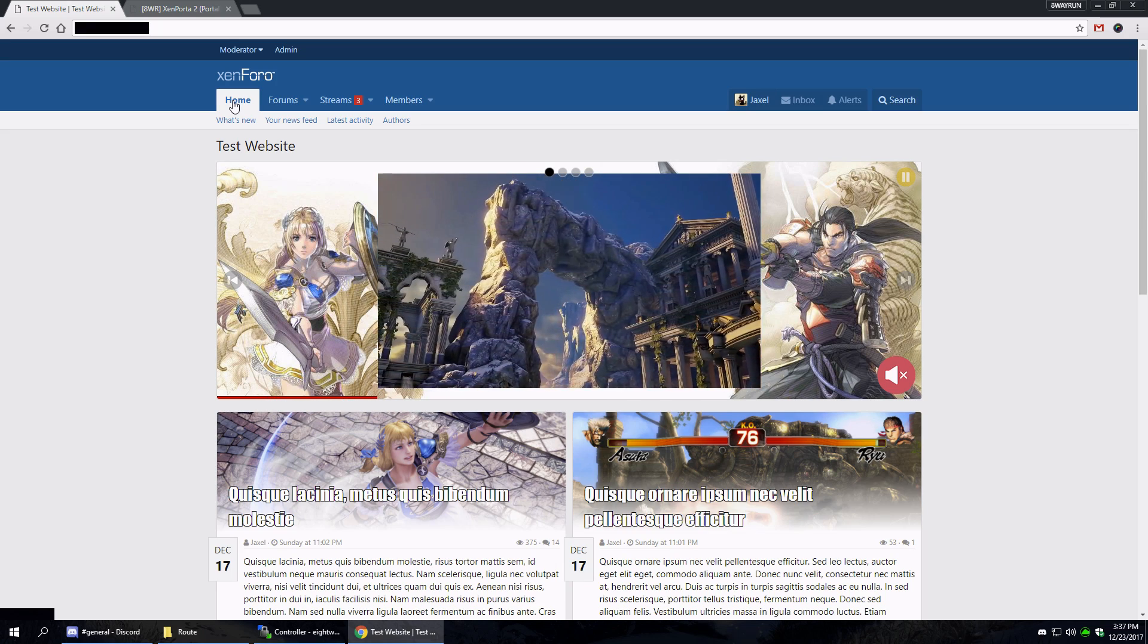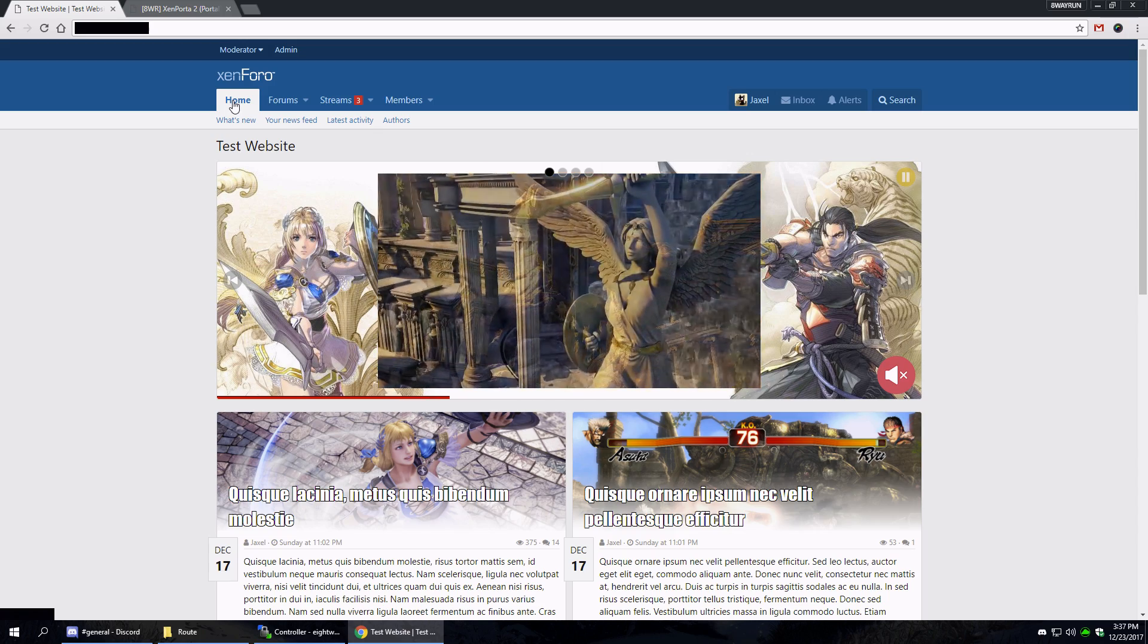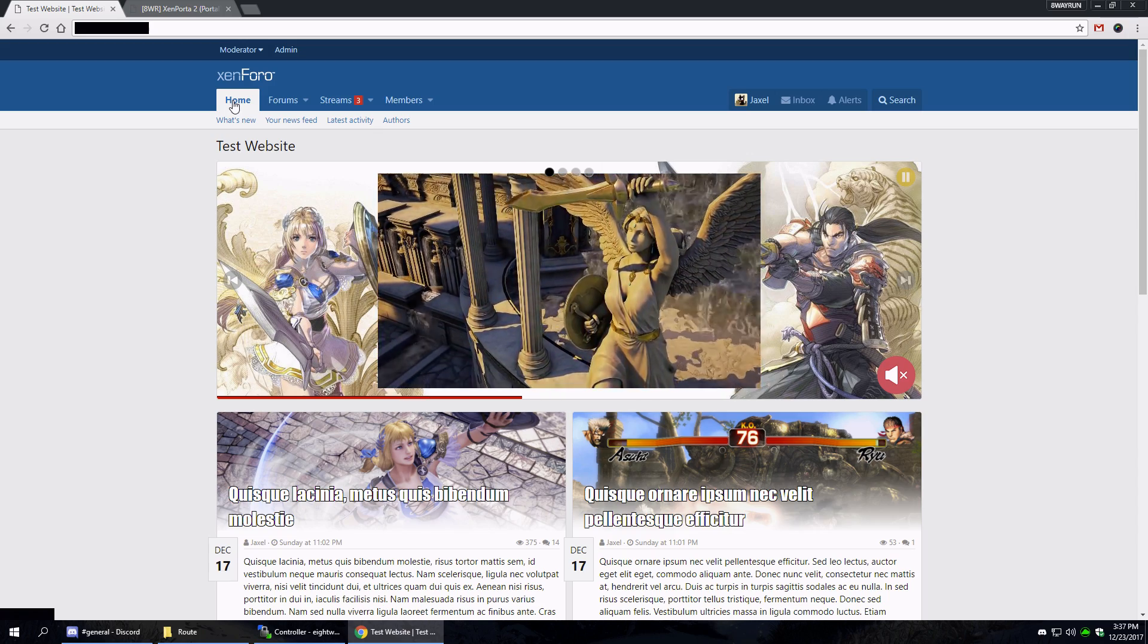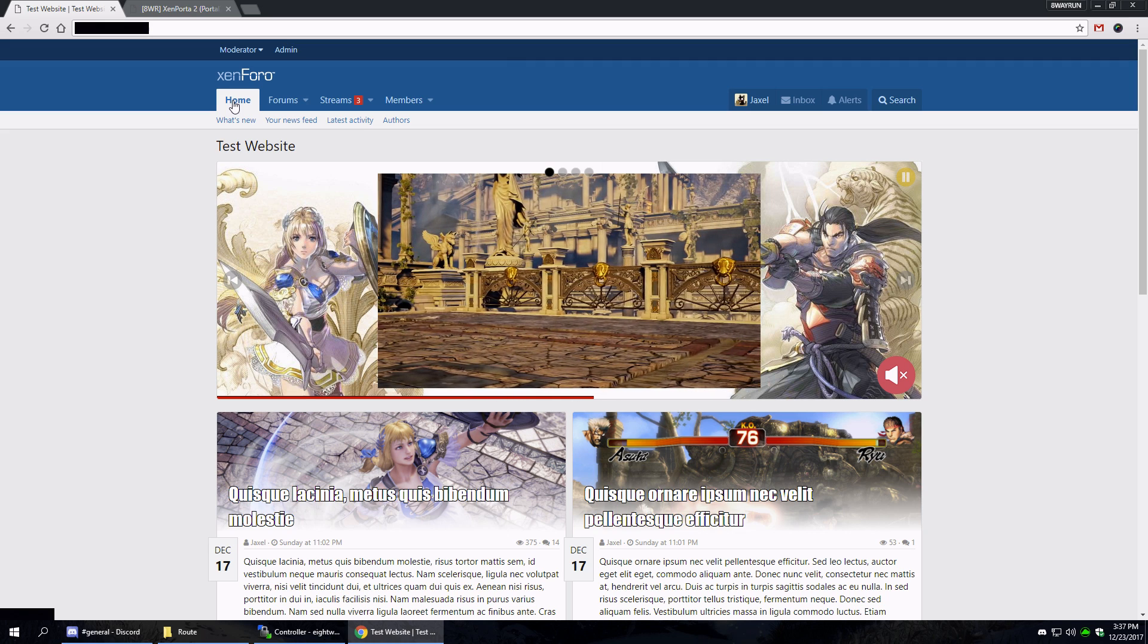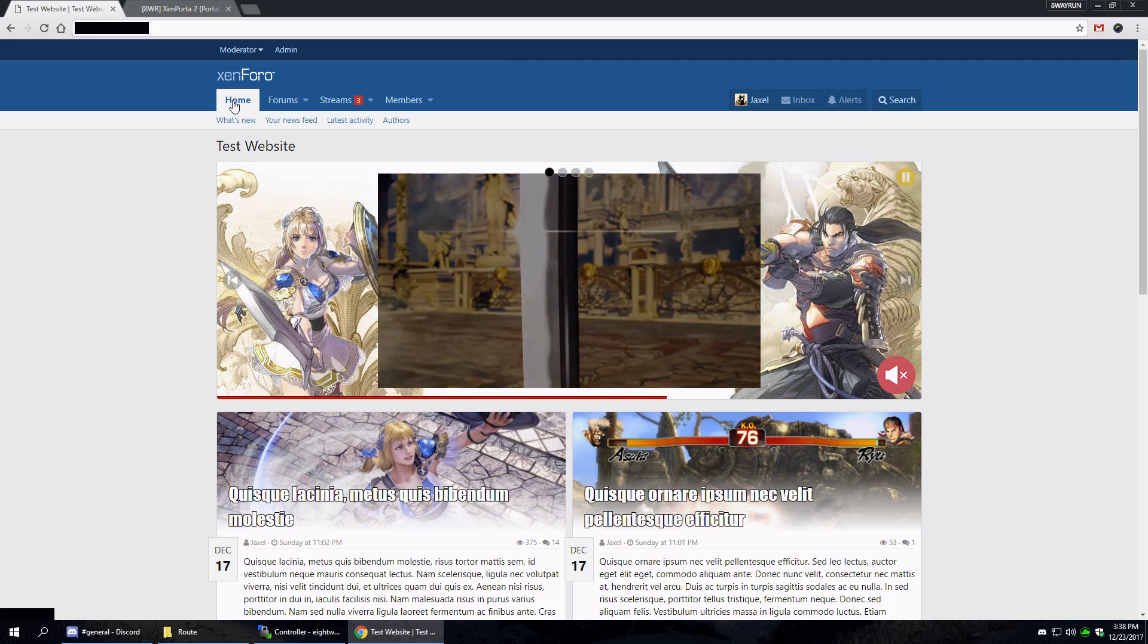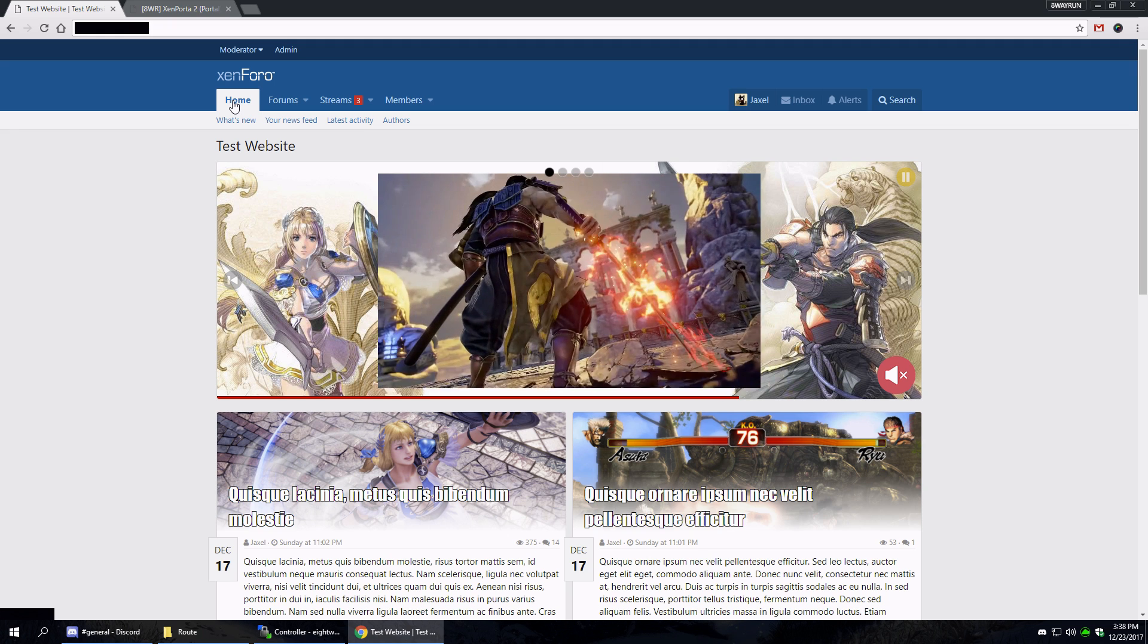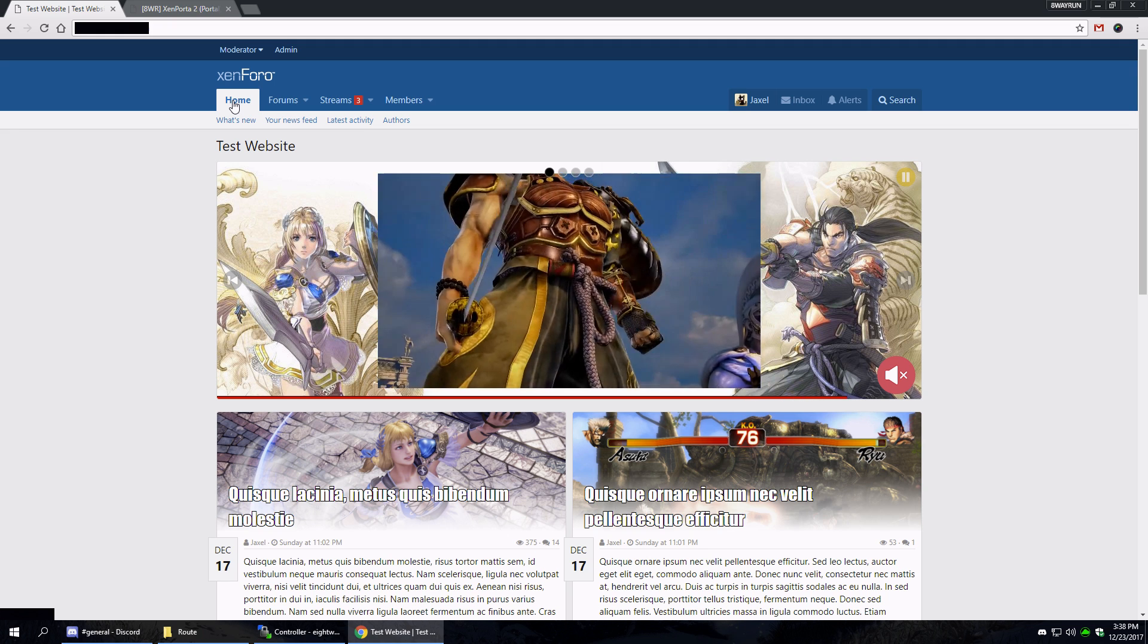What's up guys, Jaxl here. So Xenforo 2 is upon us, which means I need to update all my add-ons for this new platform. It's mostly complete rewrites, so a lot of things are going to change.